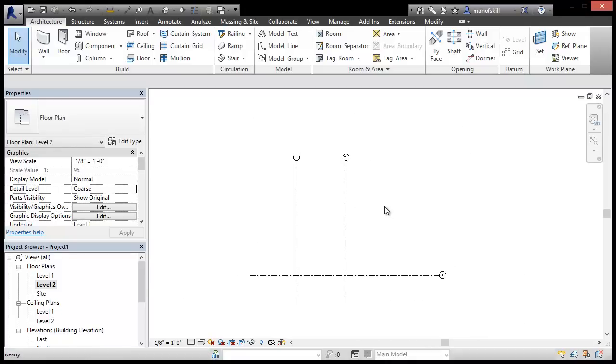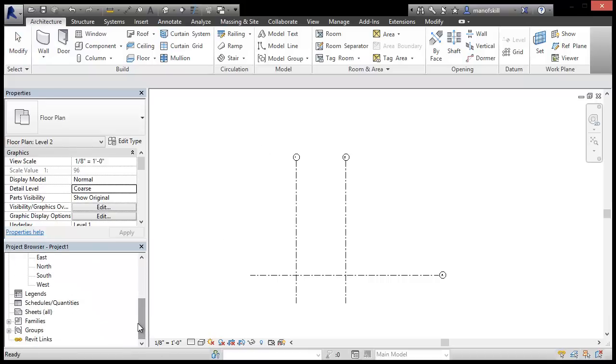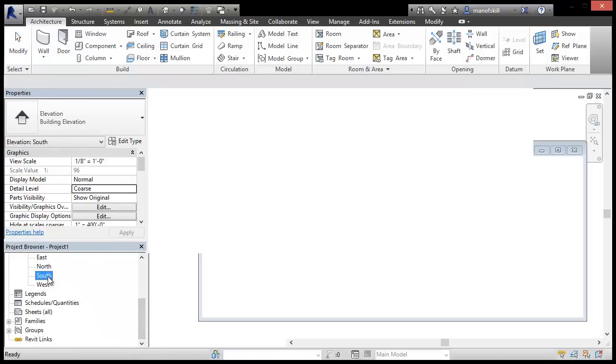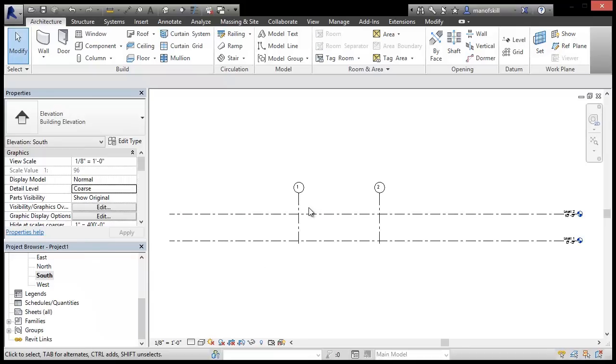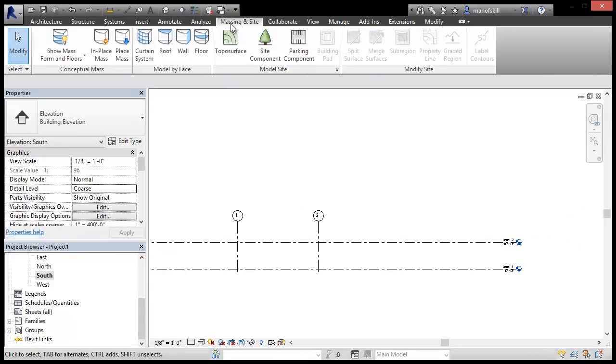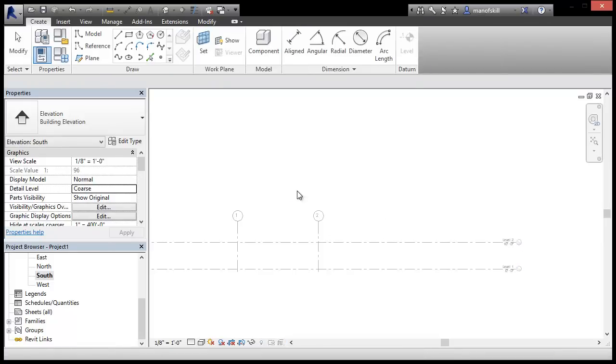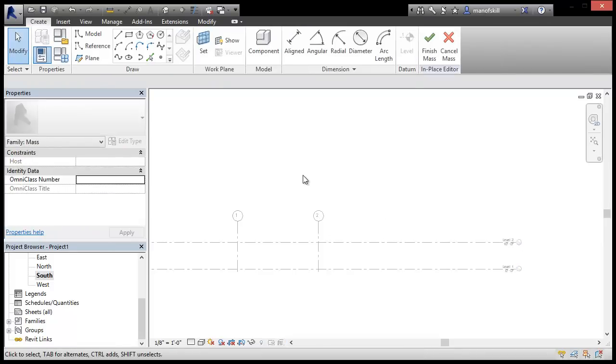So the method I figured out was to use in-place masses and then create the roof by face. So to do that, we will head over to the south elevation and we're going to start out by making the mass. So it's an in-place mass and mass 1 is fine for this demo.